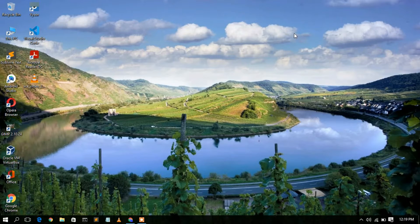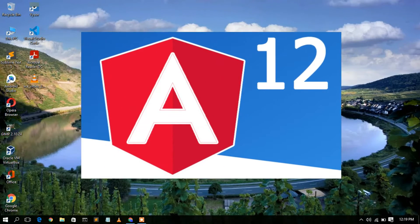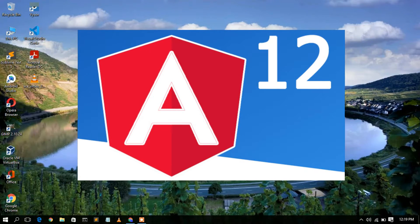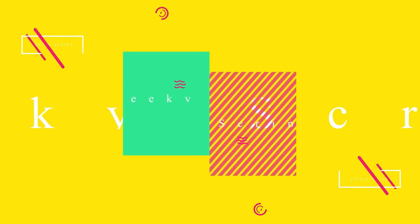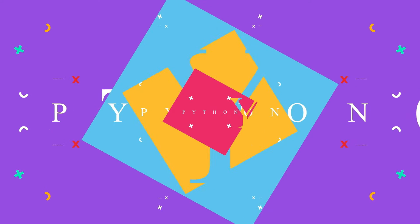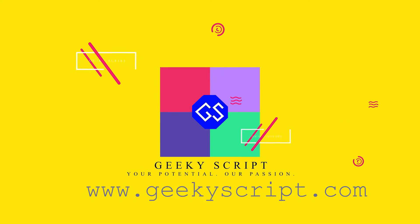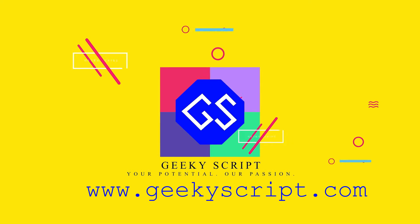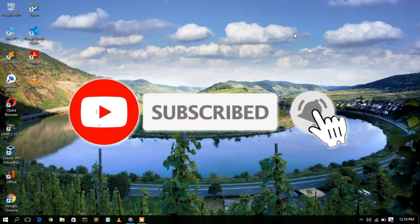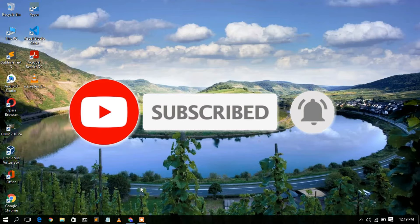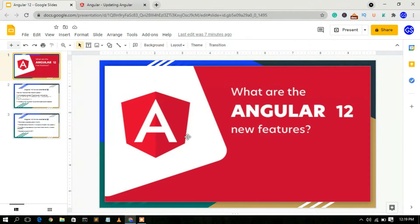Hello everyone, welcome to my channel. Today I'm going to show you the new features of Angular 12, so let's begin. I'll go to my Google Slides.